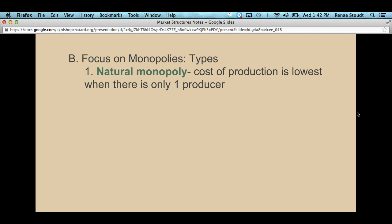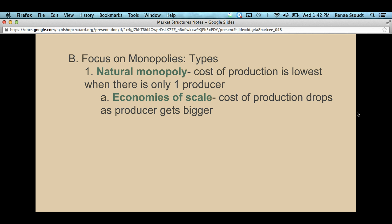It's actually cheaper to have one company do it because they can easily recoup the cost with a large consumer base, and then they only have to pay for upkeep. Whereas if you introduce a new company, they have to put in all that new infrastructure. This leads us to the idea of economies of scale — the concept that the cost of producing something actually drops as the producer gets bigger.